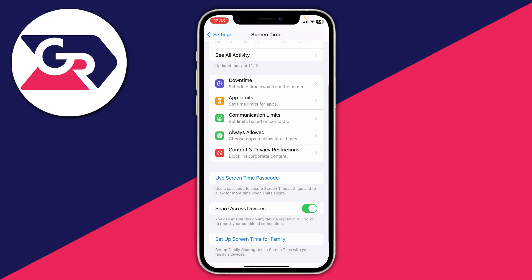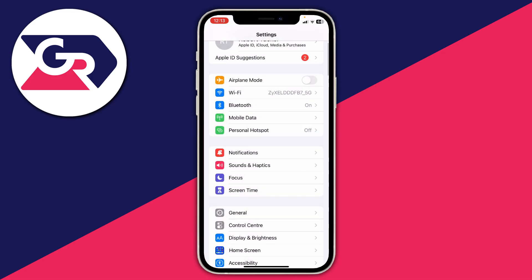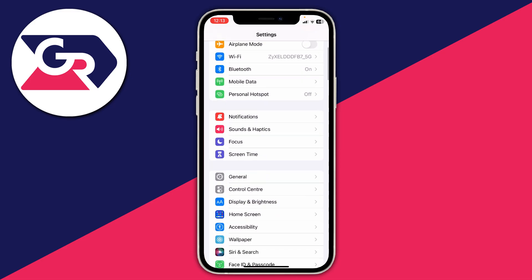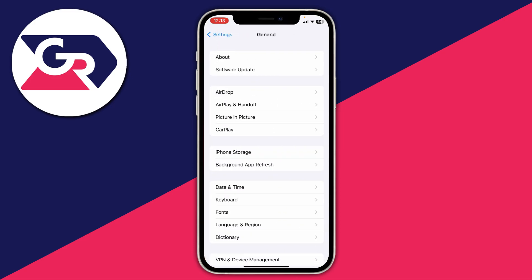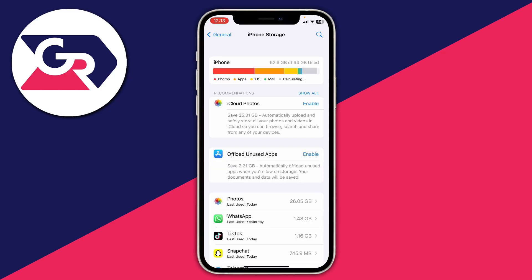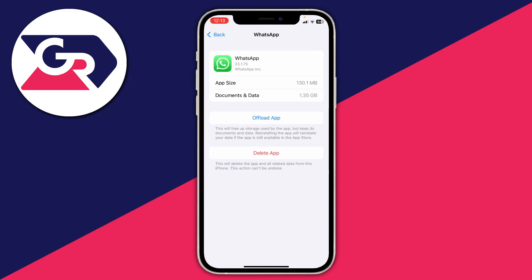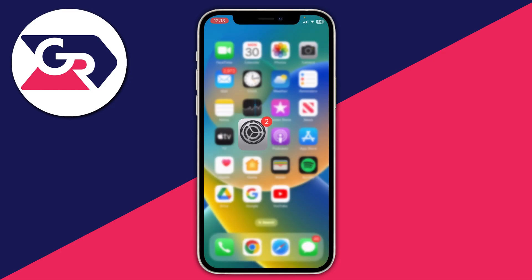Another way to delete apps is in your iPhone Settings. Go into General, then iPhone Storage, find the app you'd like to delete — for example WhatsApp — and press 'Delete App' from in there. That will fully delete it off your phone.